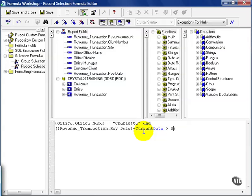This is a formula we learned from a prior lesson, but now instead of using it in the report itself, we are using it in the selection criteria. Of course, there's always the question of why you would want to do this.